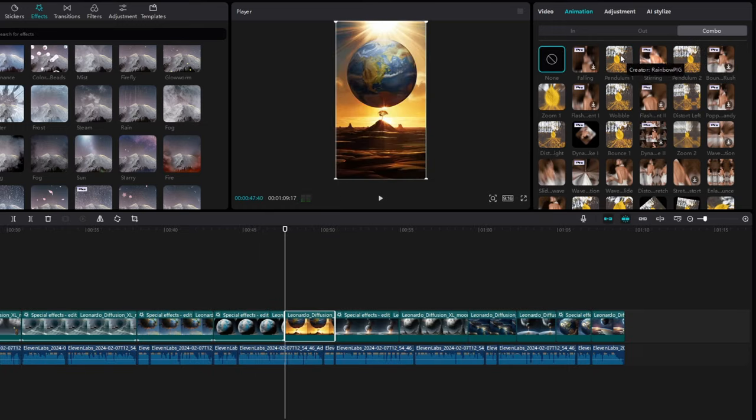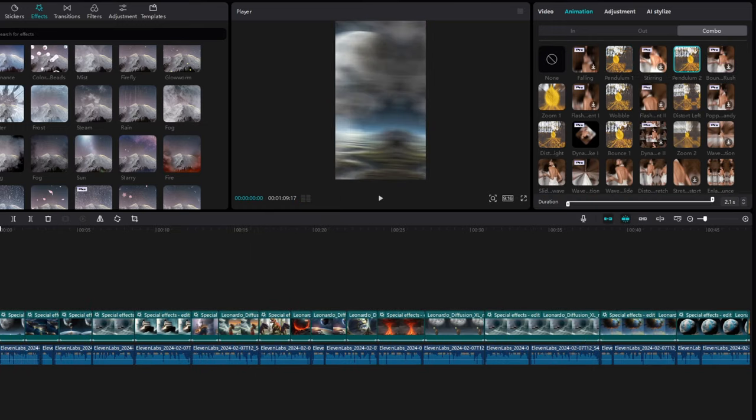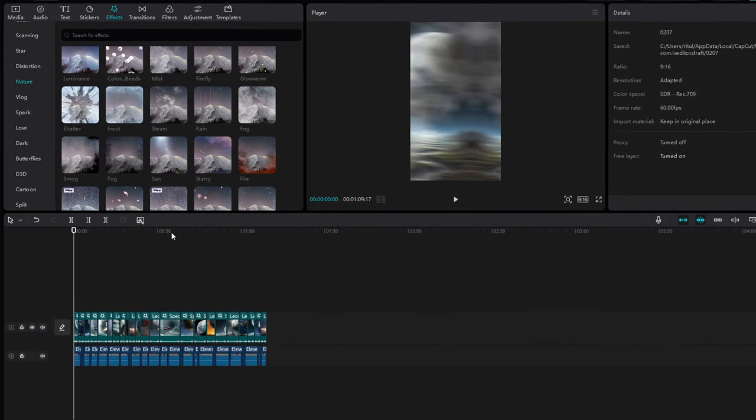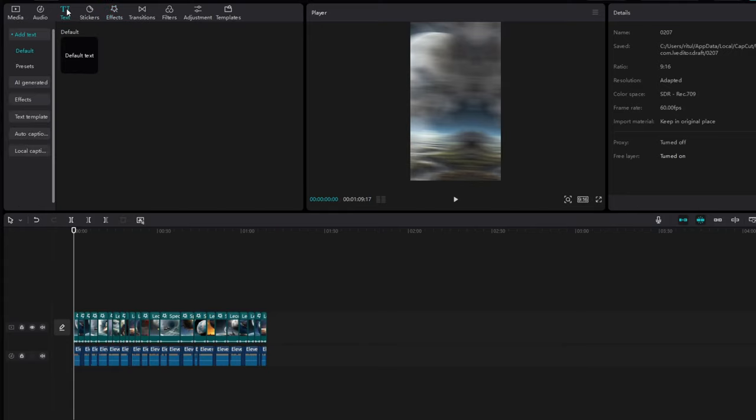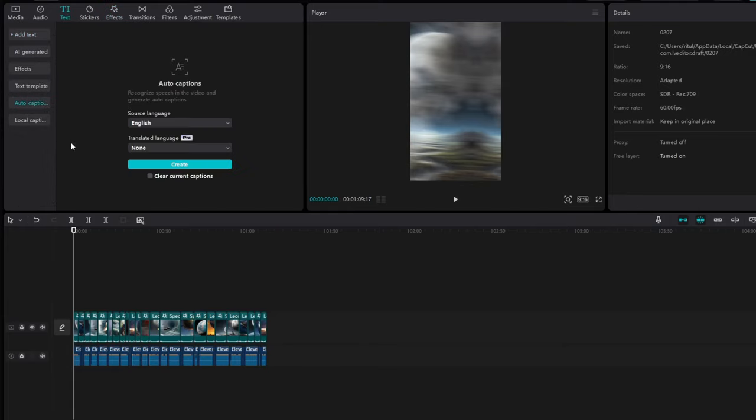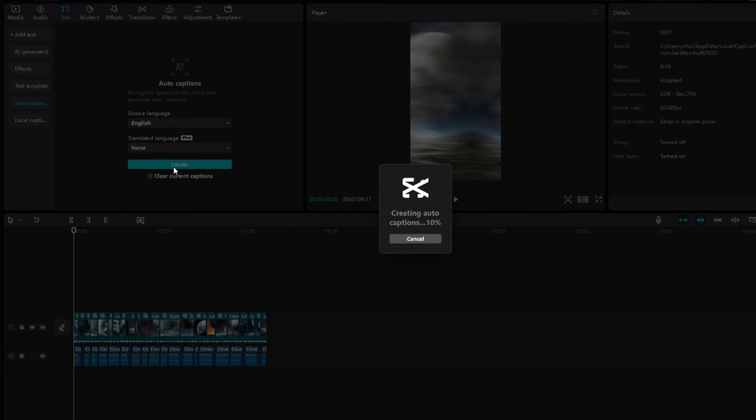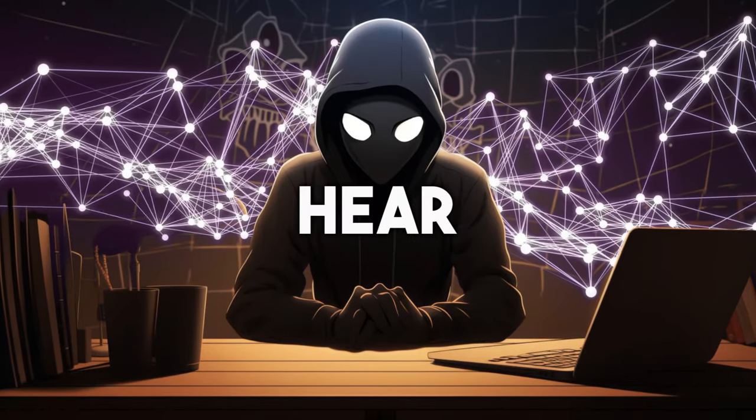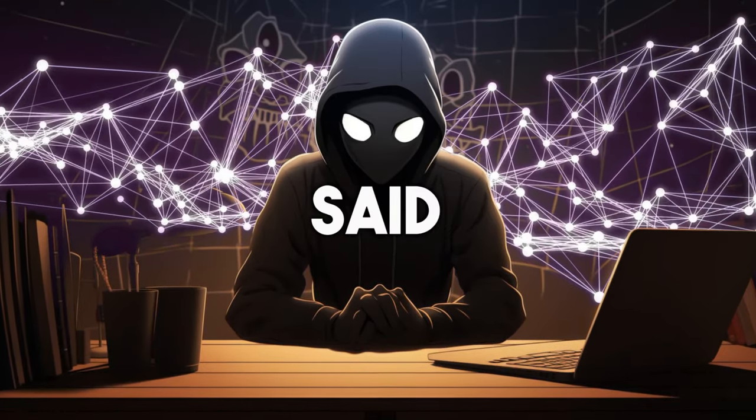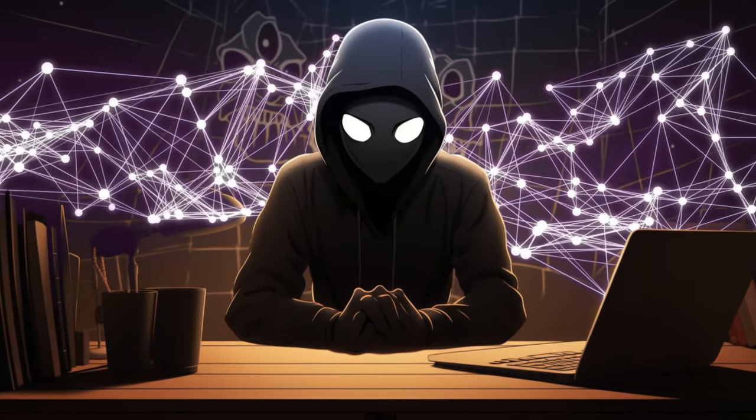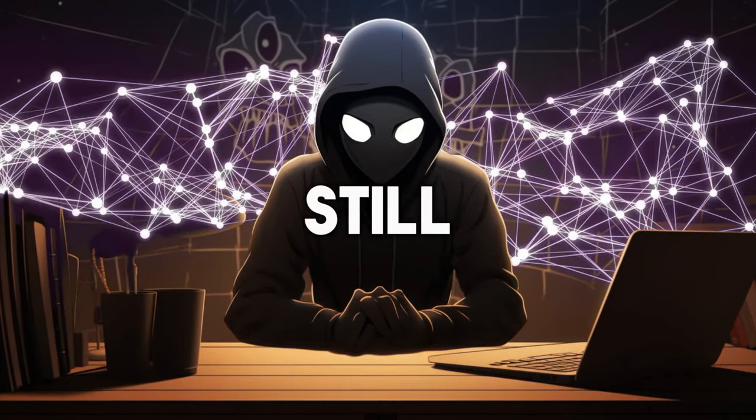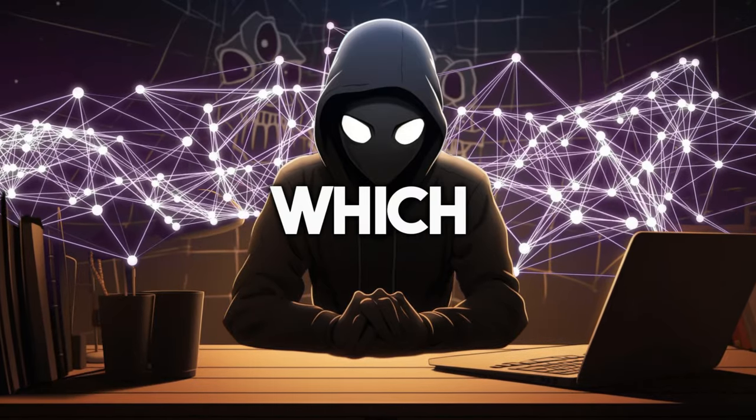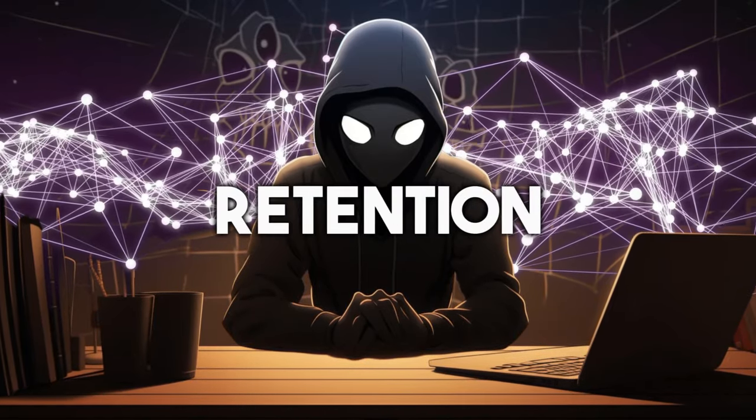Once you've completed all those steps, it's time to move on to the next part. First, find the text option. Then look for Auto Captions and click on it. When you hit that Create button, the software generates subtitles. These subtitles are words that appear on the screen, and they're really helpful because they make sure that even if someone can't hear what's being said, they can still read and understand it, which boosts retention.